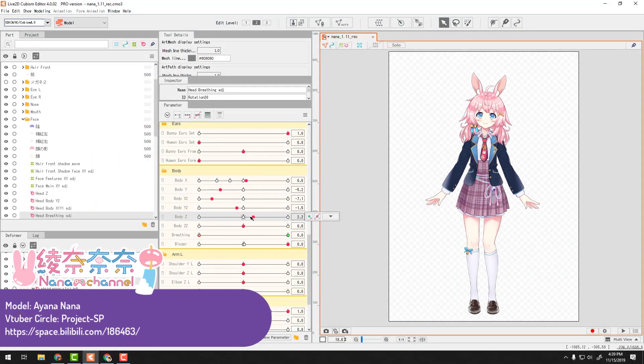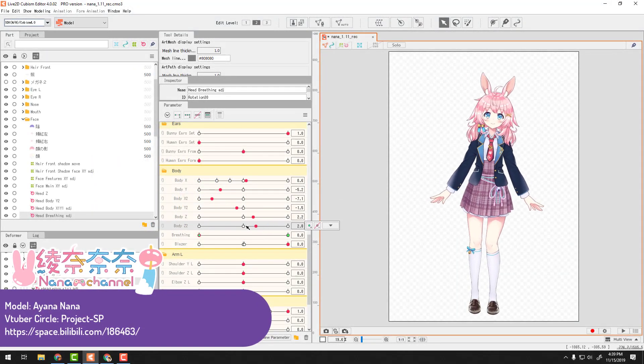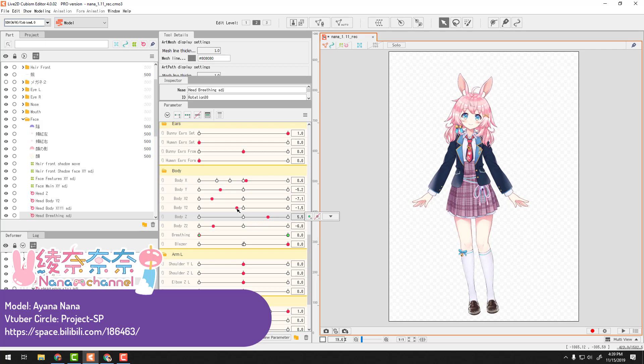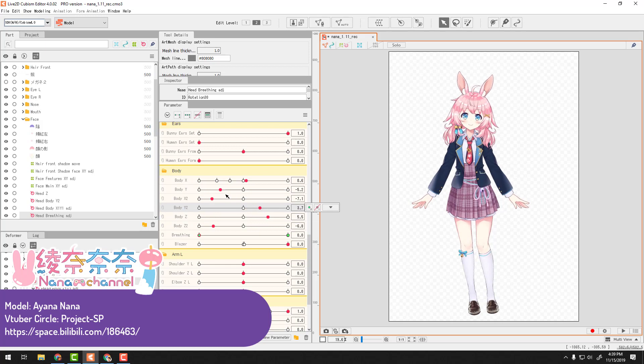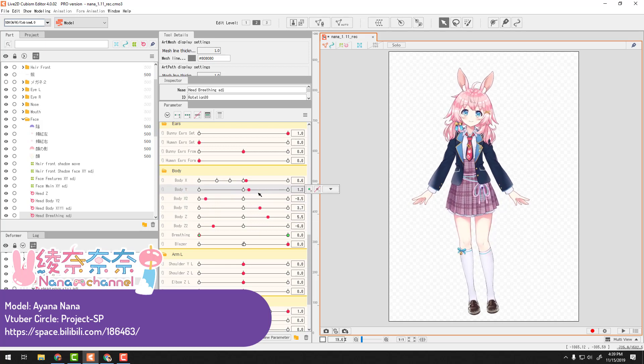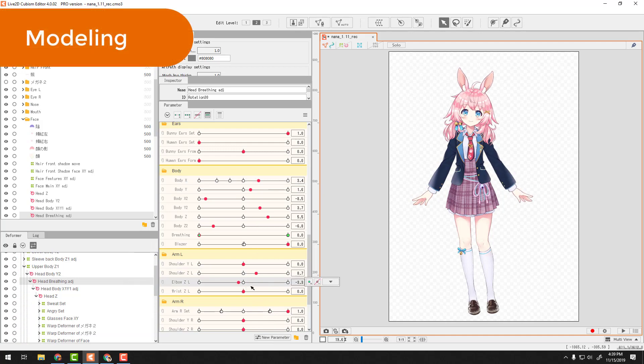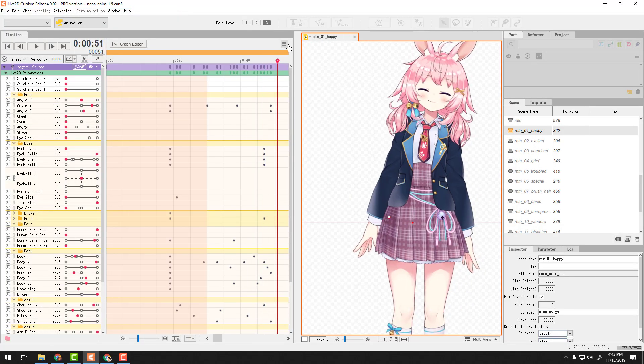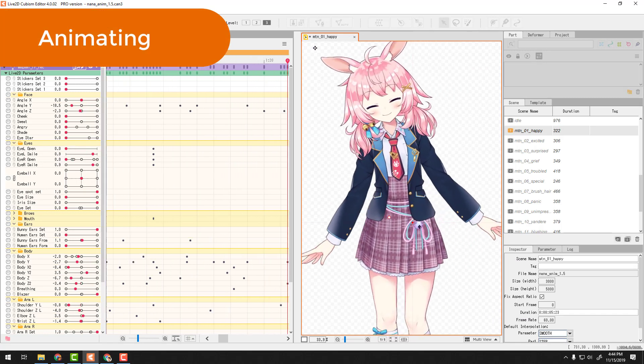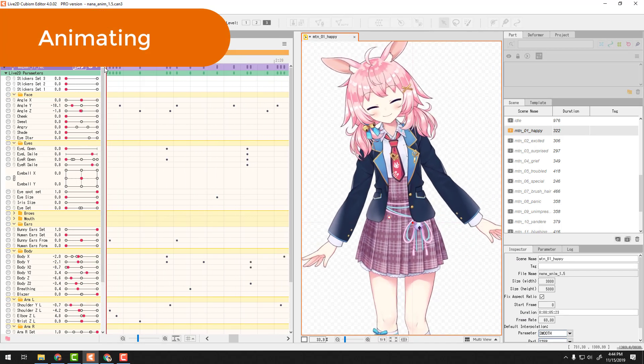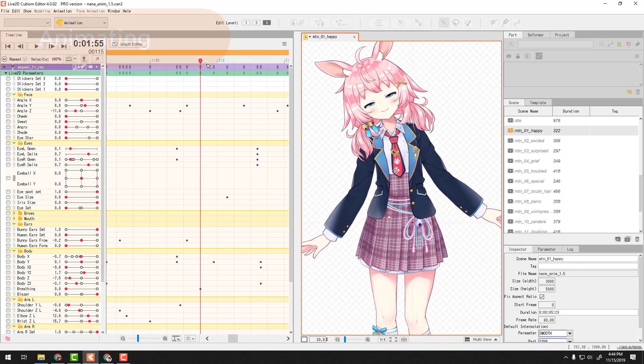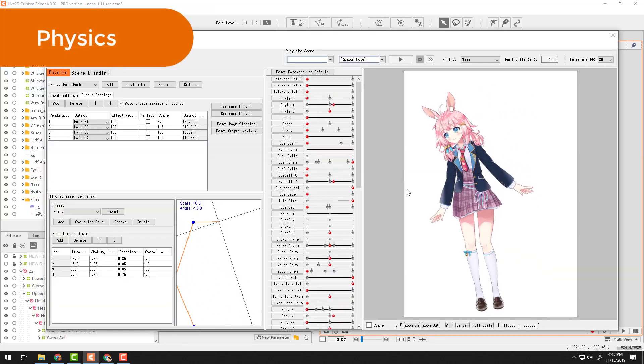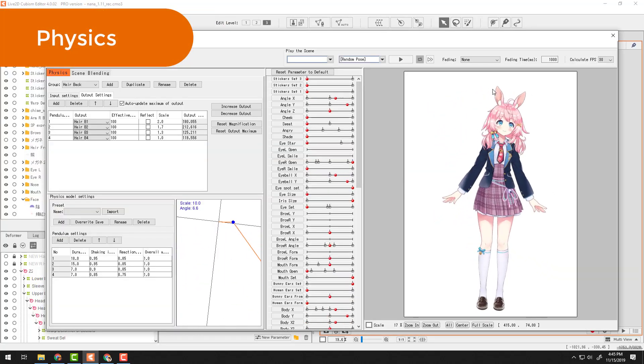Parameter is the core operation mechanic of a Live2D model. Literally, your model does absolutely nothing without you building parameters. Rigging in Modeler mode is building the parameter. Animating in Animator mode is operating those parameters that you built. Even physics system uses your parameters.